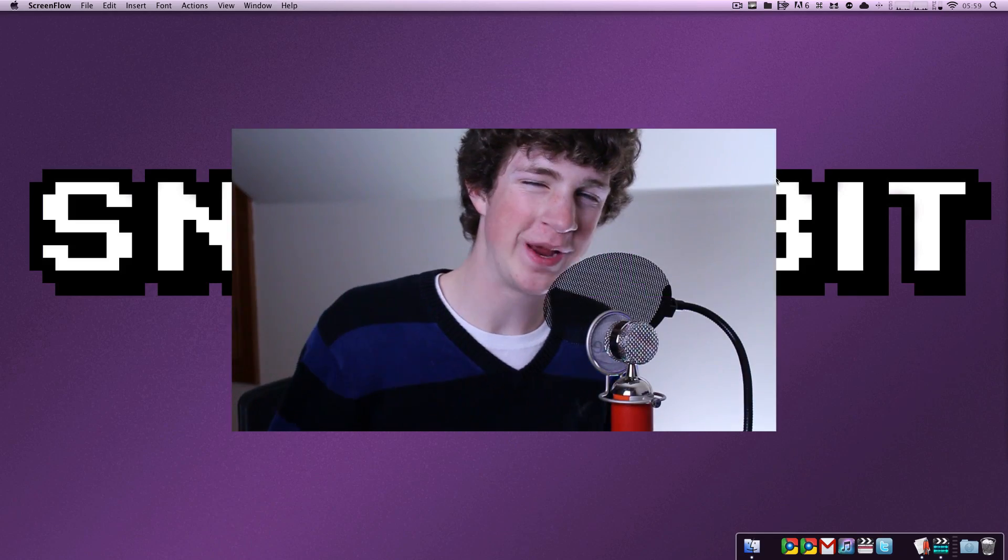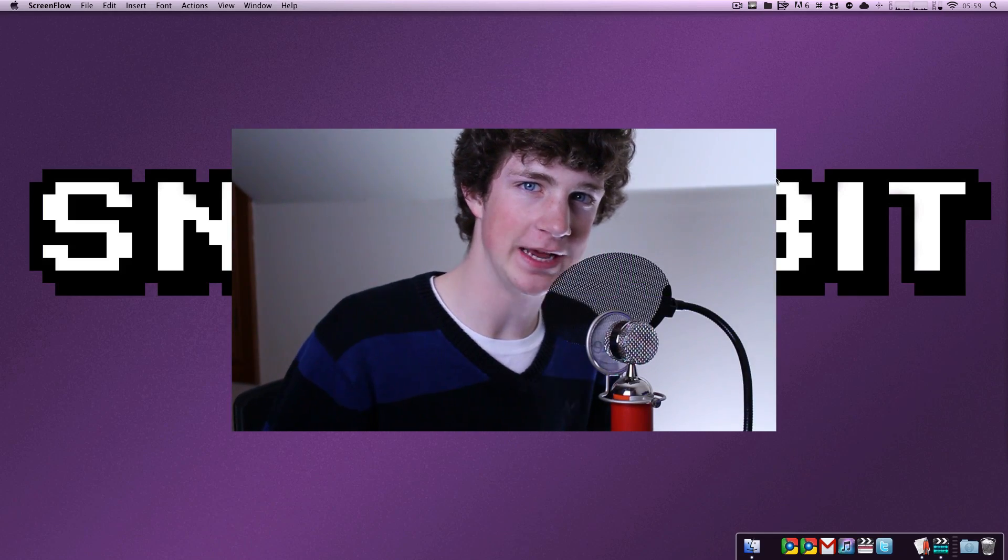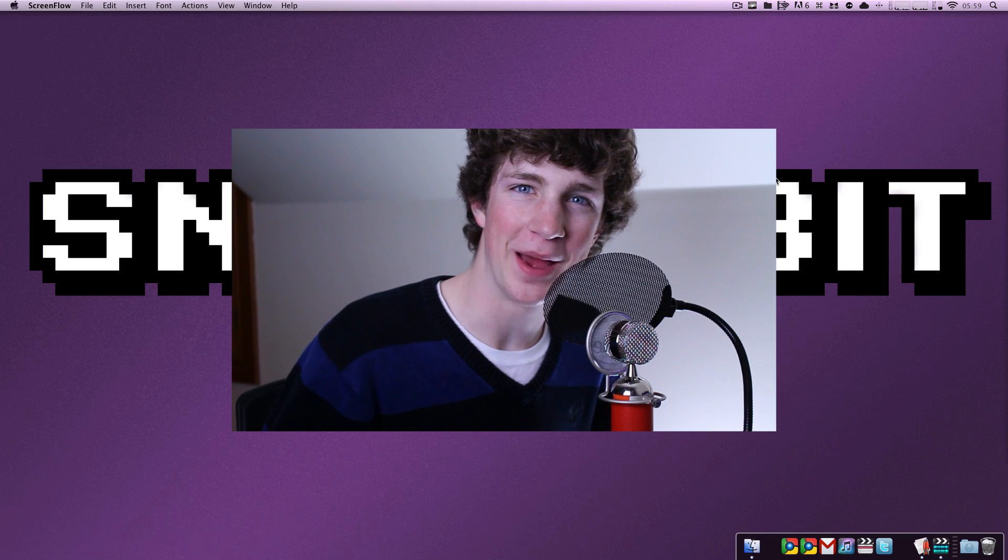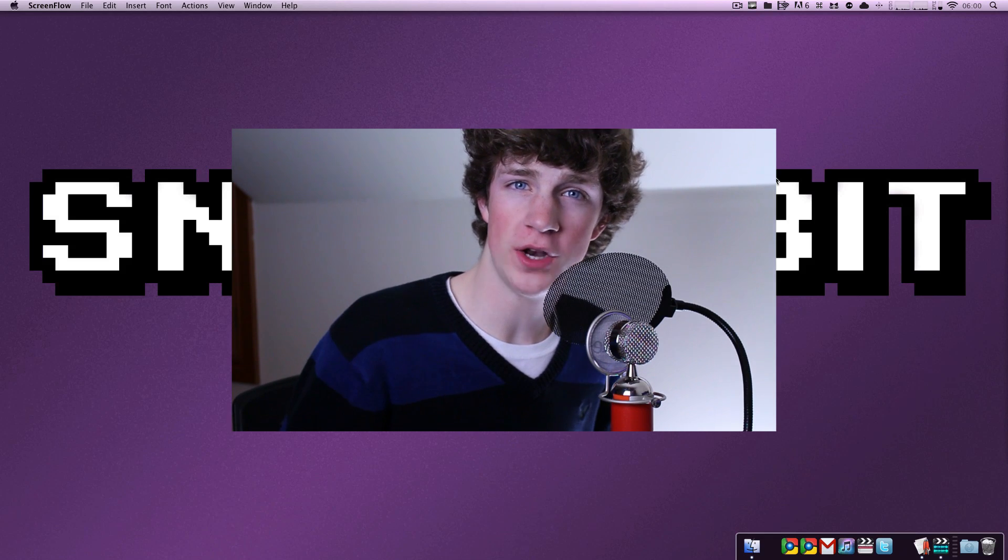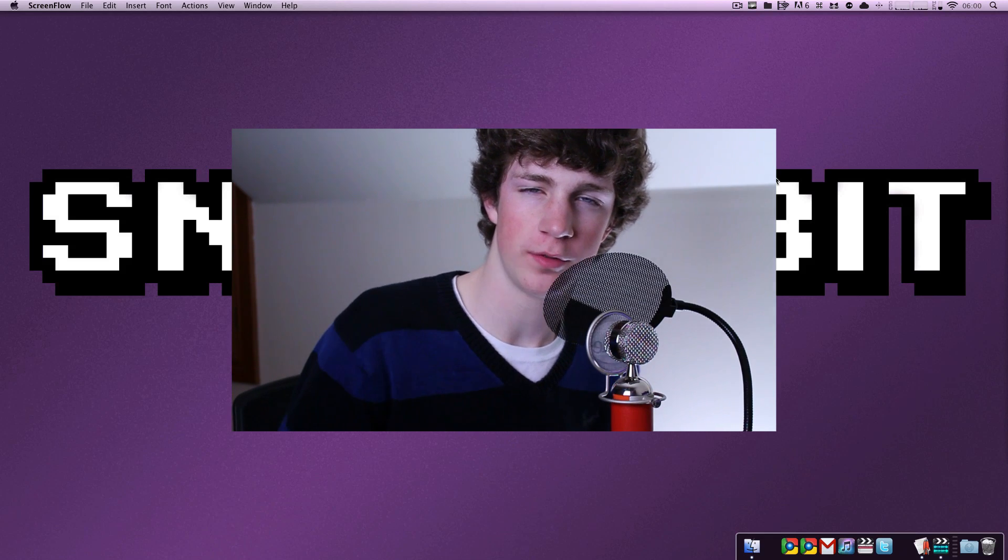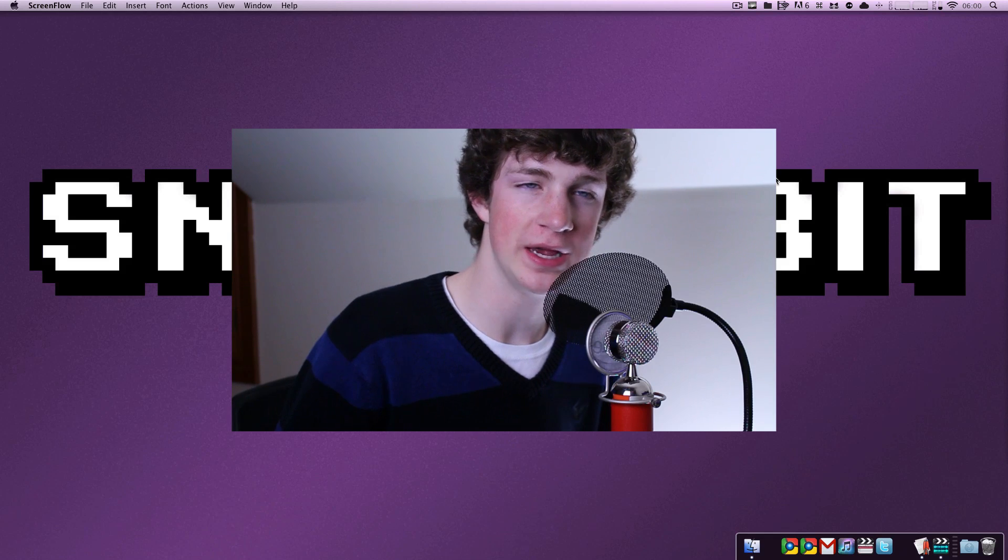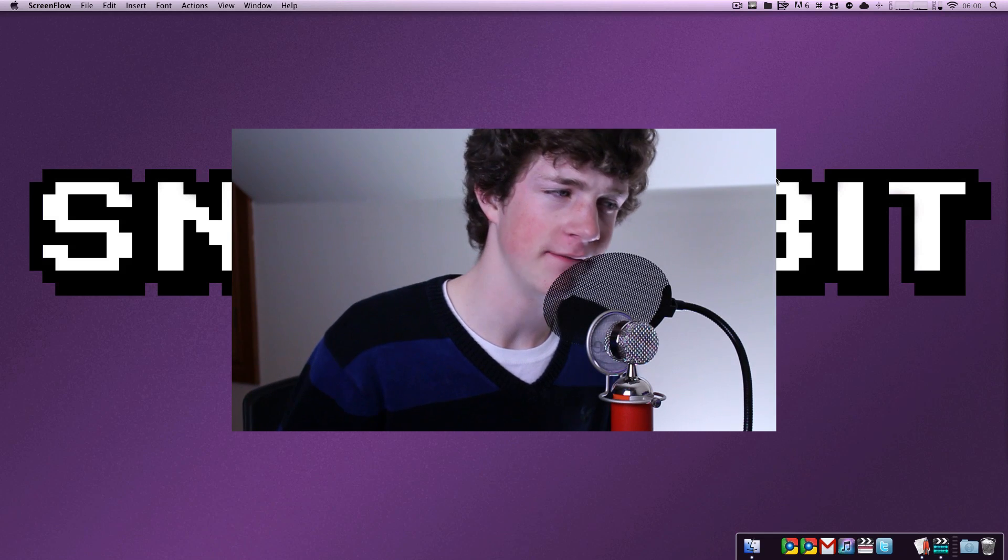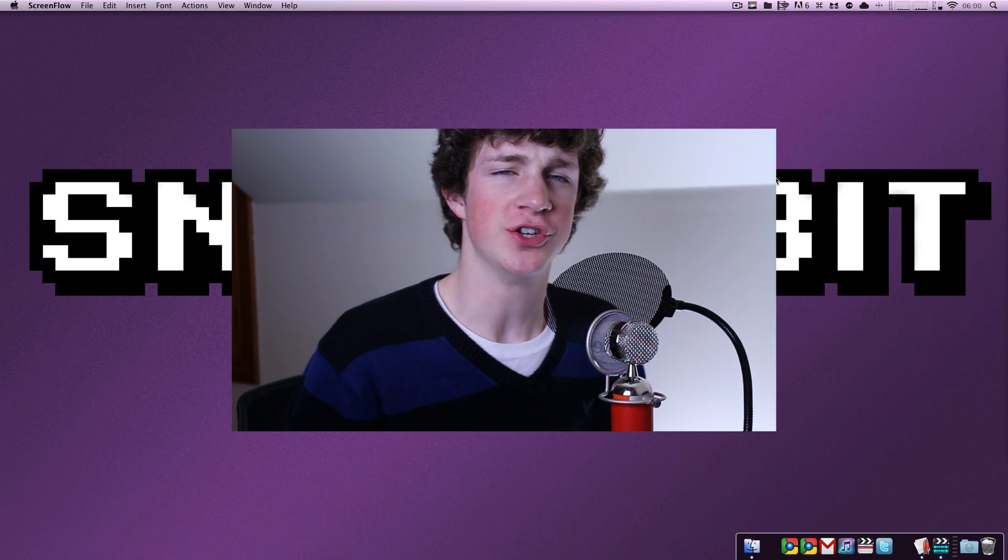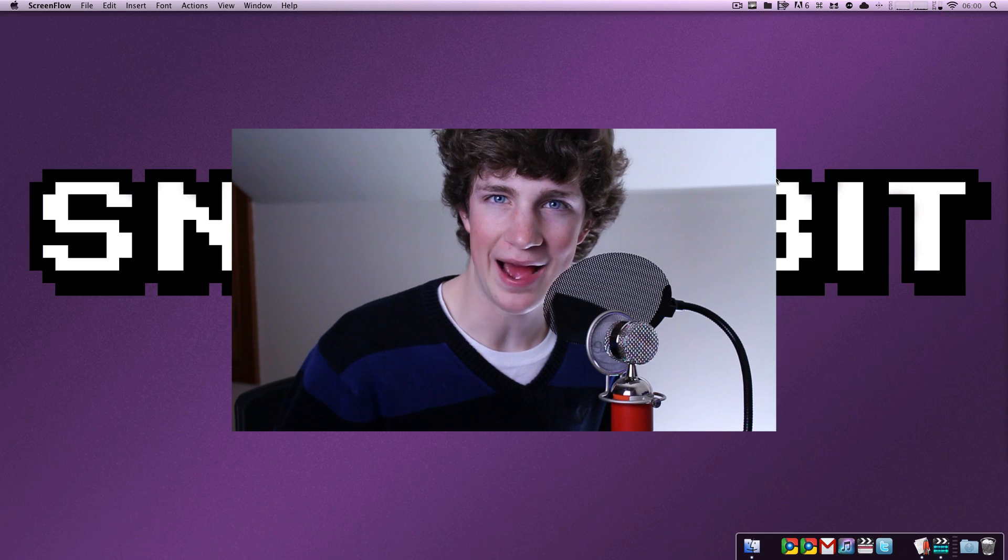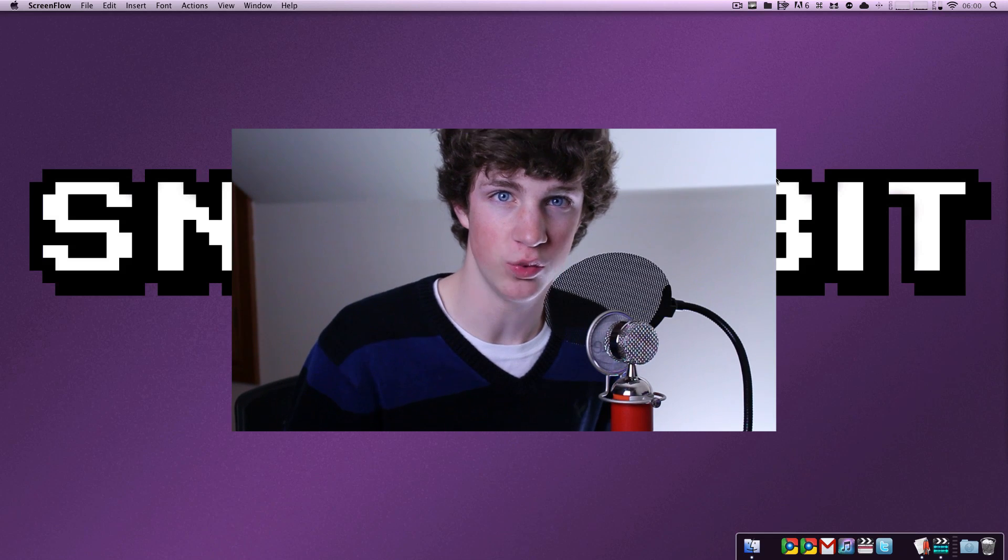Howdy there folks, this is Quinn, that Snazzy iPhone Guy, and today is Triple M, Mac Madness Monday. Thank you so much for watching, I really appreciate your support through these continued weeks. Today we have a very cool Mac application.